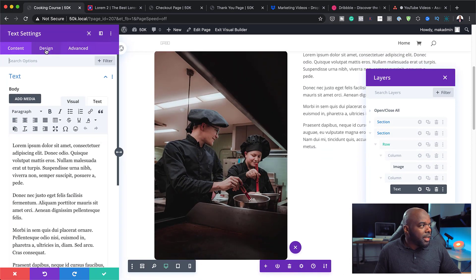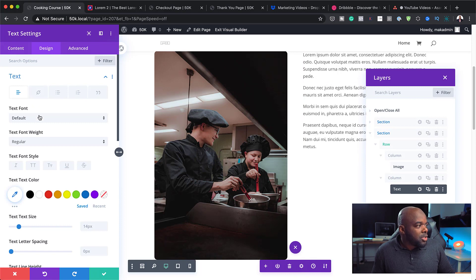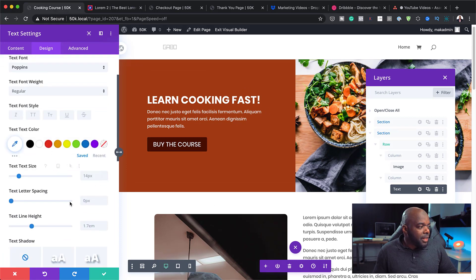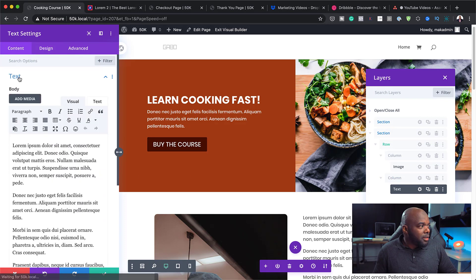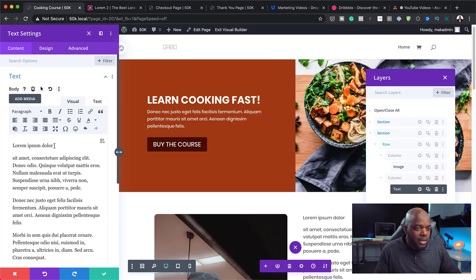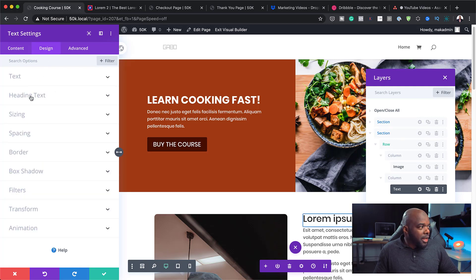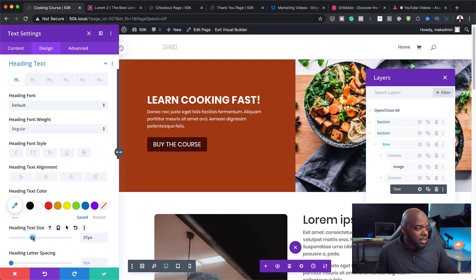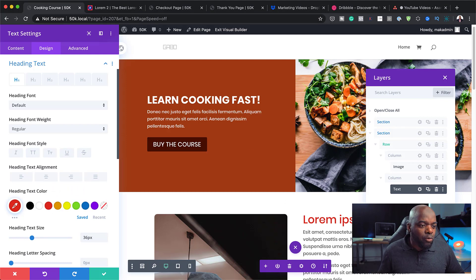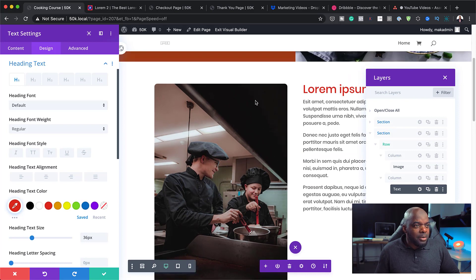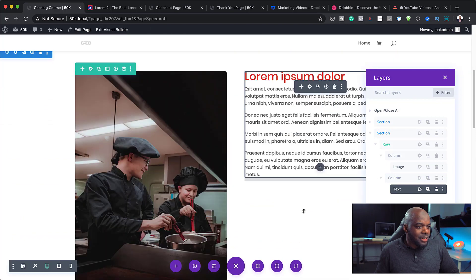I'll go into the text module settings, click Design > Text, and change the font to Poppins — I've been using this consistently throughout. I'll bump the font size up to 15. Back in the text content, I'll add a title by highlighting the text and changing it to Heading 1, which looks much better. I usually go with a size of 36 for this font. Since we're using red as our color scheme, I'll match the heading color to that.